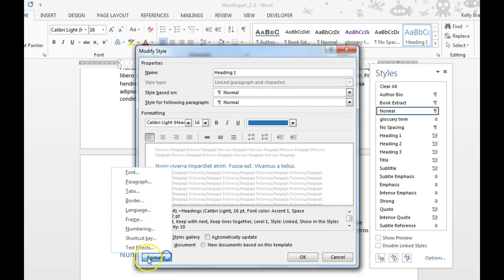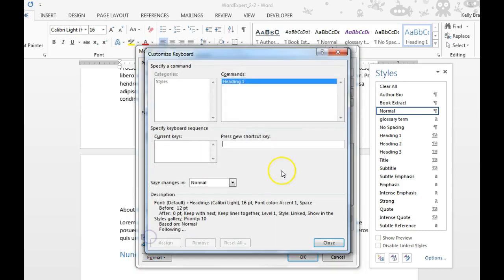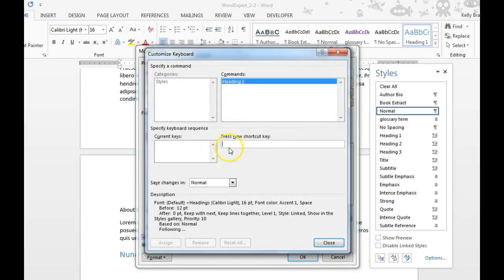Under the format button, choose the shortcut key. Here is where you can press in some key commands that will need to be entered.